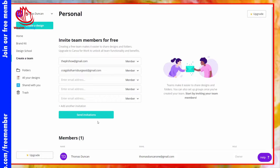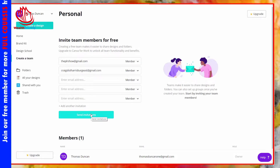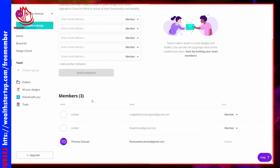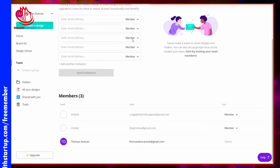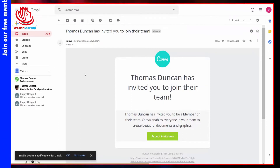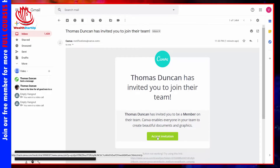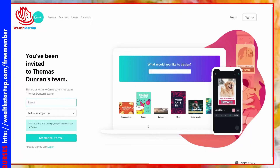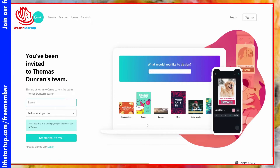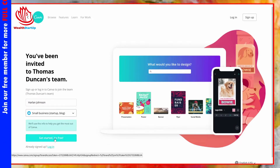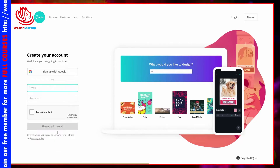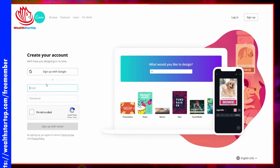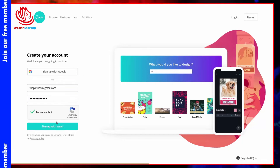Once you have your team members entered, click the Send Invitations button. Those individuals will show up as being invited to your team. The individual will then have an email in their inbox with your invitation. They just need to click that invitation to accept it, then create their own account, click Get Started, and enter their email and password.